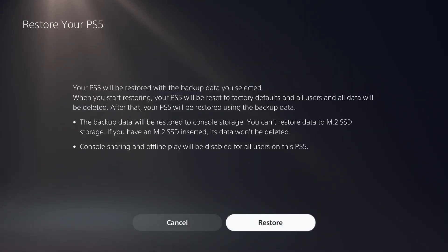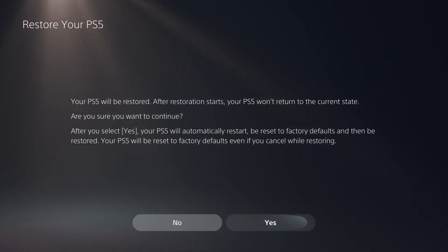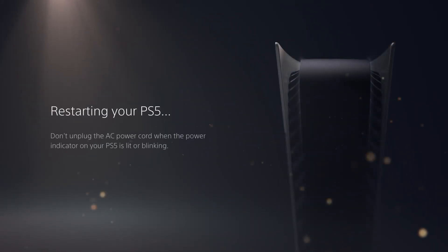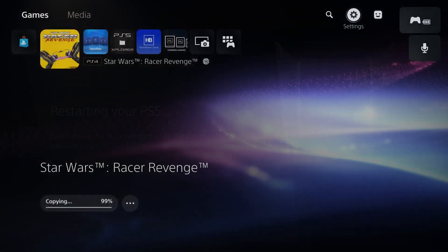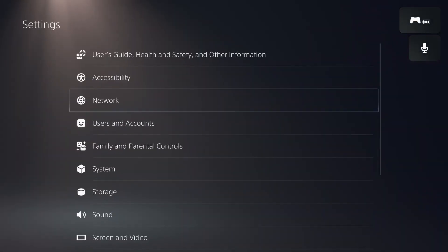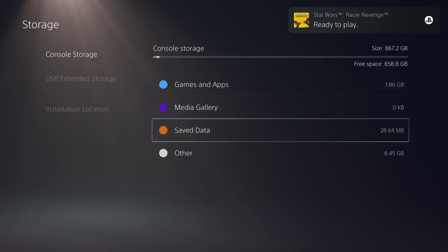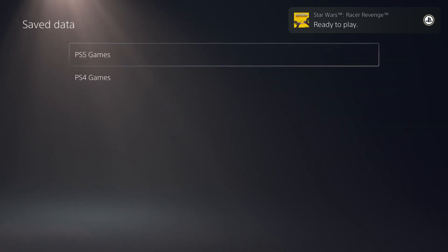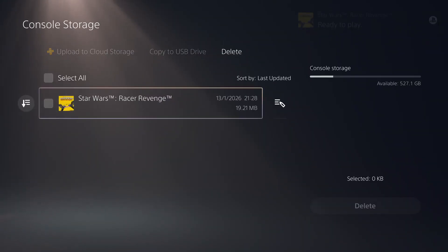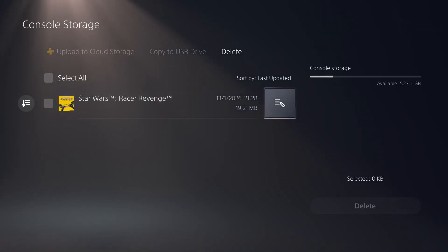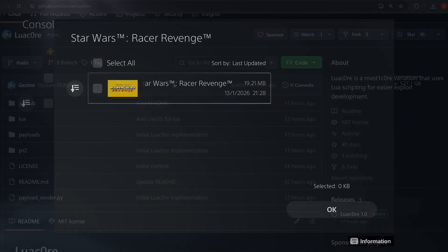Of course, restoring somebody else's backup file does reset your console. And personally, I would not really recommend trying to set this up on a retail console at the moment because it is just a user land exploit at the moment. It does not have the ability to jailbreak the console. So instead, I'm going to set this up on my jailbroken console.